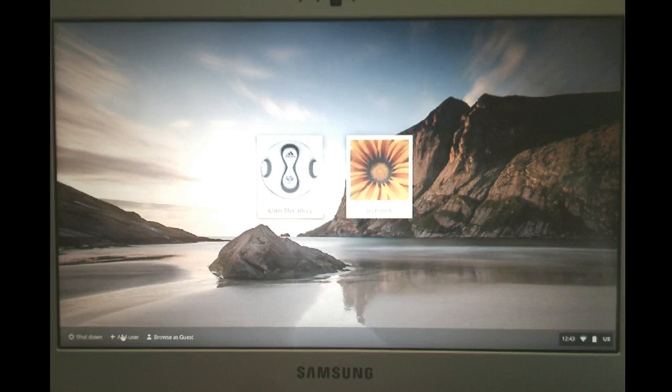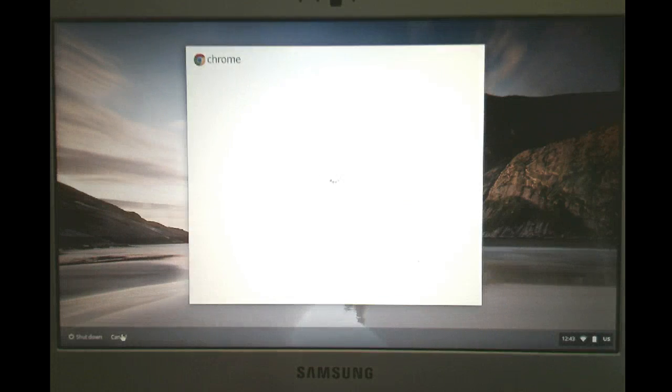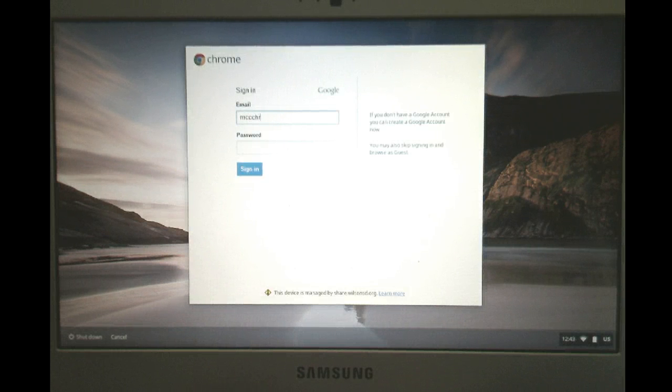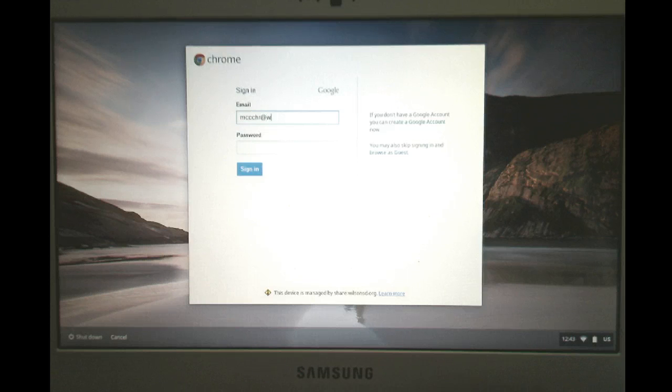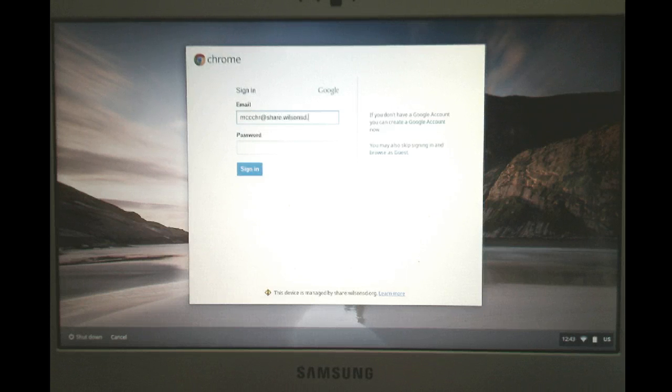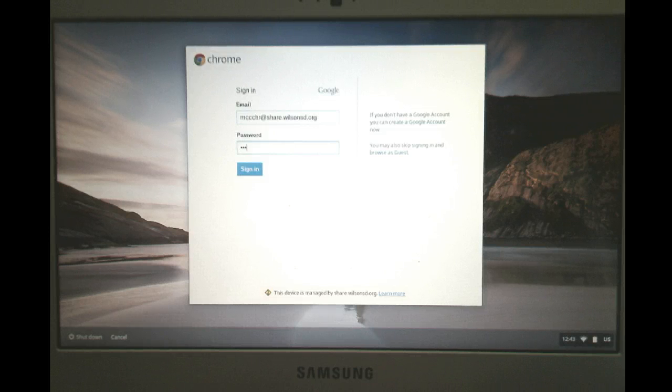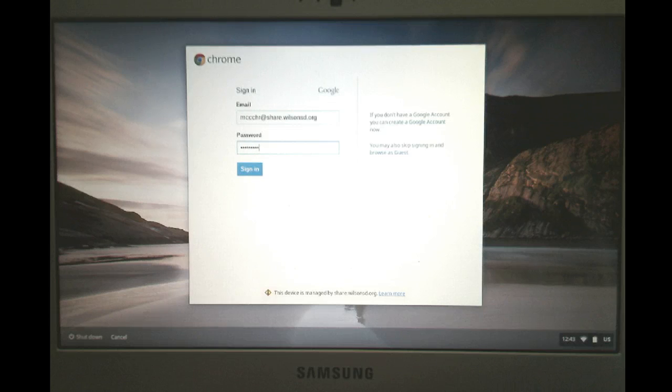So clicking add a user will bring up basically a Google Apps for Education sign-in. So remember it's at share.wilsonSD.org. And then it's your same password that you would need to use to get onto the network.